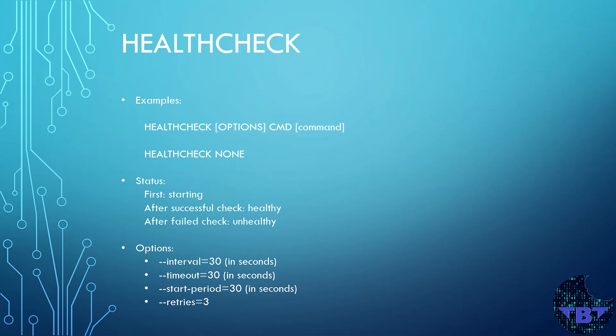When a container has a health check, it has an additional status besides the normal status. It'll start with the starting initial status and then when it successfully completes a health check, it becomes healthy as its status. But if it fails the check, then its status becomes unhealthy. The options shown at the bottom are the values that can be given to the instruction.